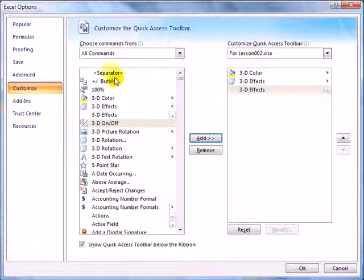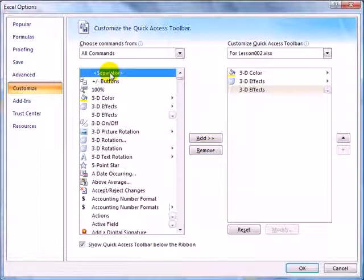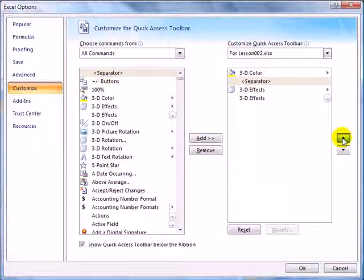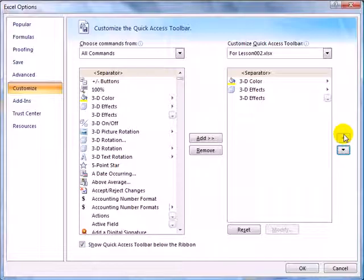You'll also notice that the top of every group is something called a separator. You might want to take the separator and add it to the top of this group so you understand the difference between the icons just for this workbook and the icons that are available for all workbooks. We'll click OK.